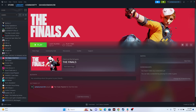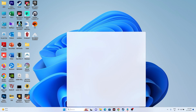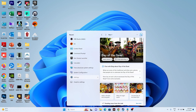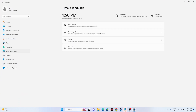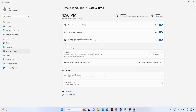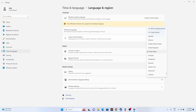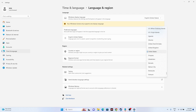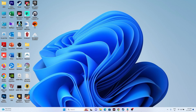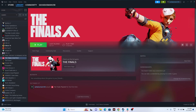The next fix is to make sure the date, time, and region is correct. Go to the search and navigate to Settings, then navigate to Time and Language. Go to Date and Time — make sure the time and time zone are both turned on. Then go back and go to Language and Region, and make sure you select the geography according to your country. Once you set this up, close everything and try launching the game.